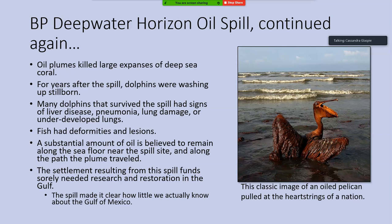Oil plumes killed a number of things, most notably large expanses of deep-sea coral because the oil was being distributed into deeper waters. The underwater oil plumes, as they passed, killed pretty much anything on the seafloor — especially sensitive organisms like deep-sea coral. There were impacts for years after the oil spill.